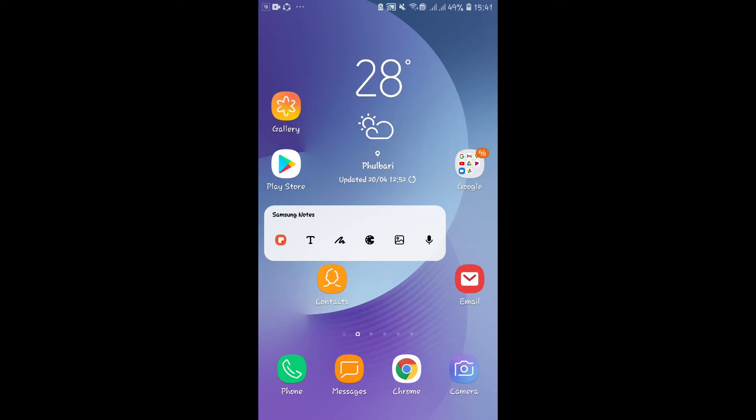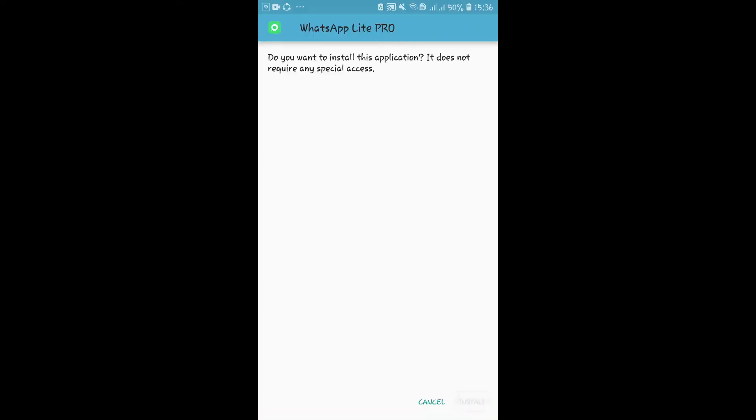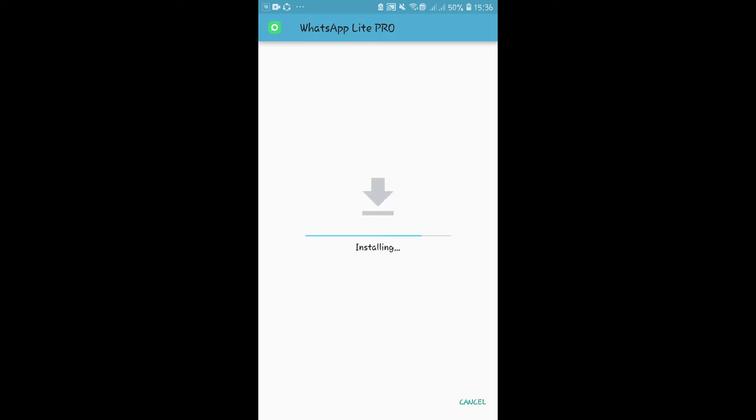You can find the WhatsApp Lite application by searching WhatsApp APK on your web browser. Once you find and download the application, go ahead and install it and then open it up.